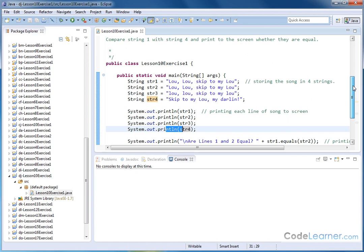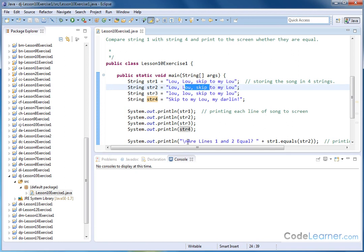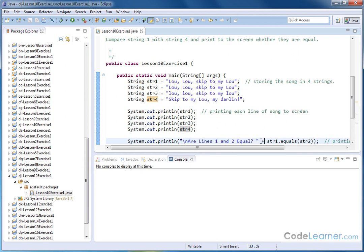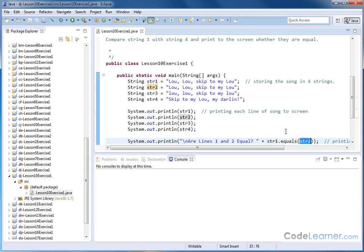And then we want to print out something. Are lines one and two equal, meaning this one and this one, are they equal? And then notice that inside of the print line statement, we're putting that text, and then we have the plus, which is going to be waiting for some additional things inside of here to print out. And then we put in here string one dot equals string two. So this is a method. The equals method is part of the string object, string one.